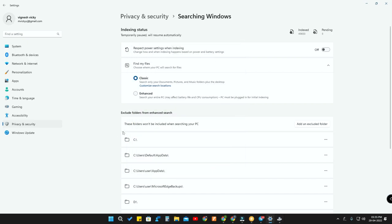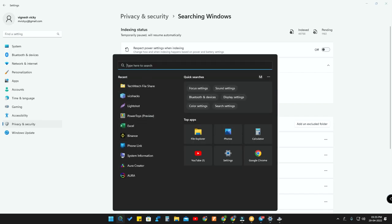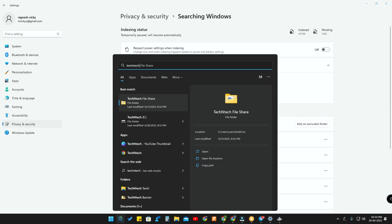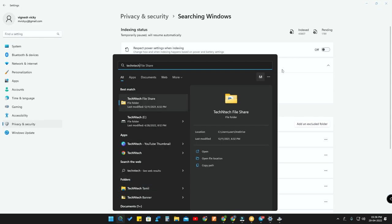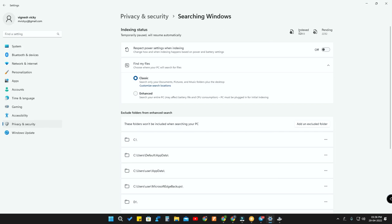Here are the storage drives — Local Disk C and another drive called 'Tech and Tech'. I'm selecting that drive and clicking OK. Now in the Indexing Status you can see pending files increasing as it indexes that folder — it takes some time. When I search for 'tech and tech', only two folders appear currently because indexing is still pending with 2,352 pending files.